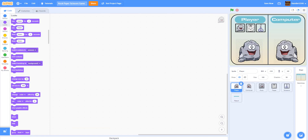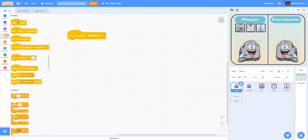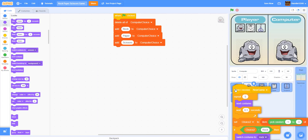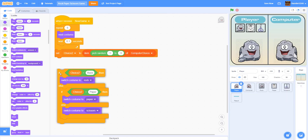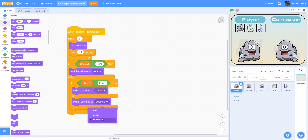Now let's go to the player sprite. When we receive new game, we can drag and drop similar logic from the computer and change a few things: use choice one instead of choice two, and reference rock, paper, and scissors accordingly. It will switch to the corresponding costume based on what the player chose. The player sprite coding is pretty simple.